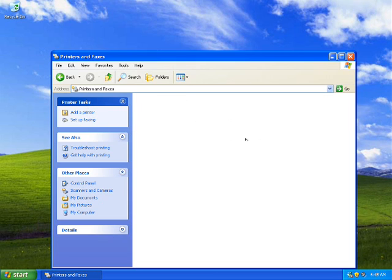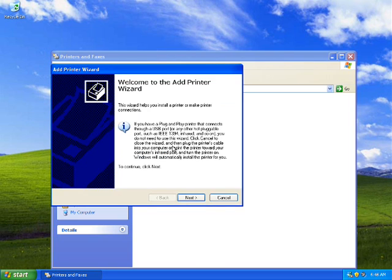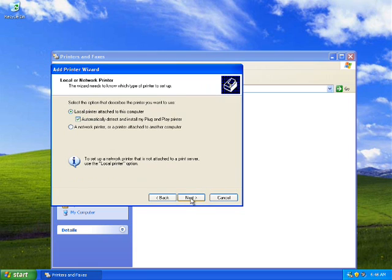Now you will go to this page where on the left hand side you will find the option of adding a printer — it says 'Add a Printer.' Go to that option and either do a right-click and open, or just click on it. You'll come to the page which says 'Welcome to Add Printer Wizard.' Click on Next.